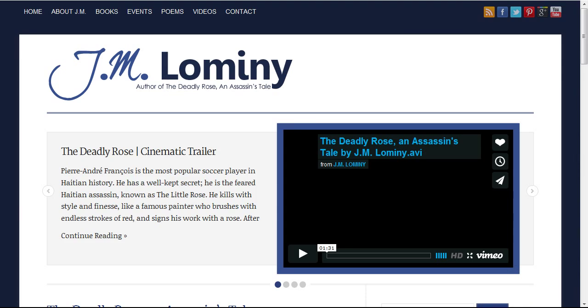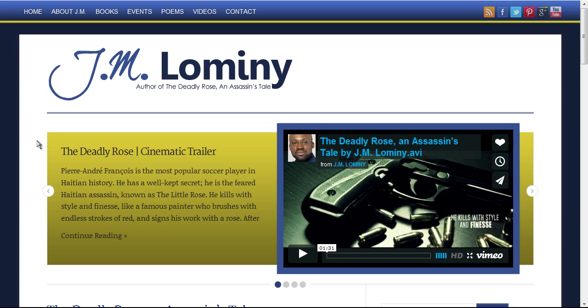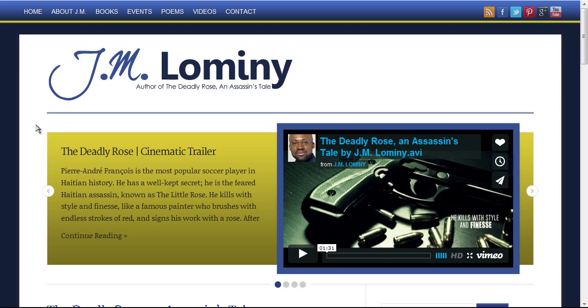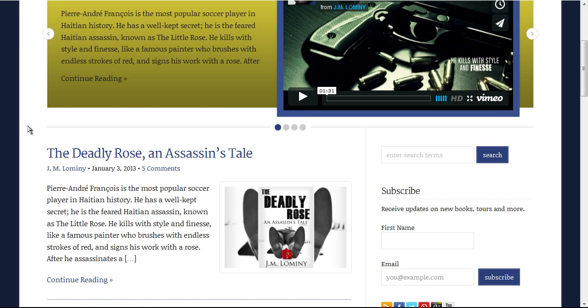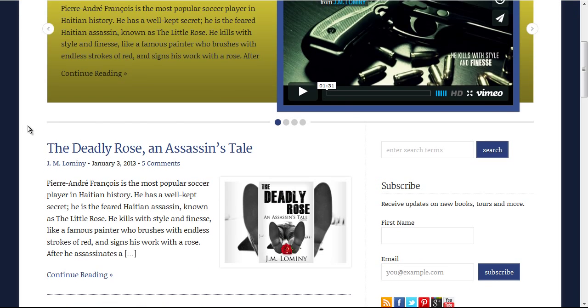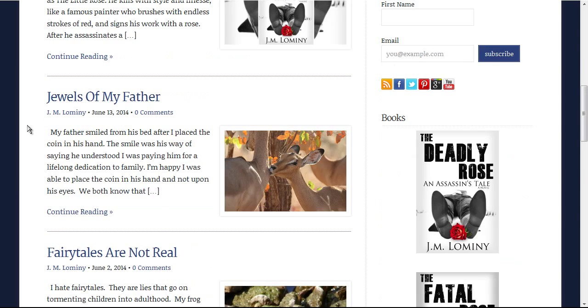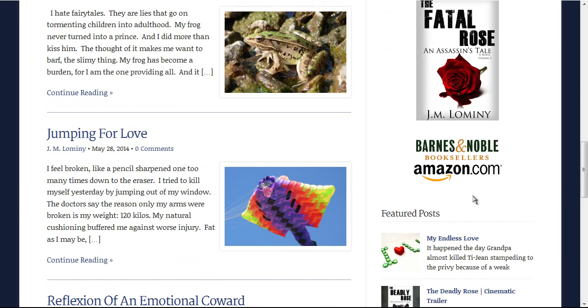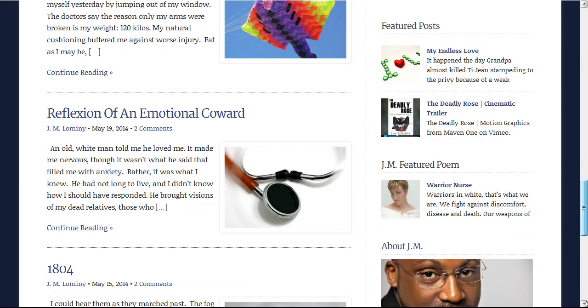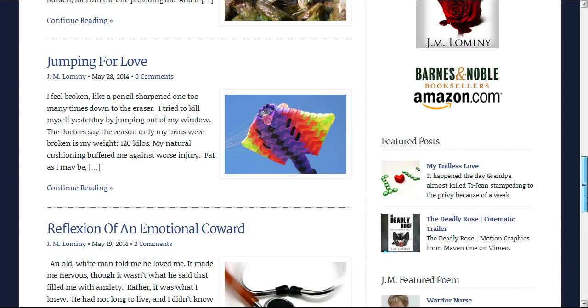Here's another one. Blogger who's an author. Maybe you have written books or you plan on writing a bunch of books. J.M. Lomini, author of The Deadly Rose and Assassin's Tale. Awesome video trailer. Just wanted to have a space so that he can share what he's doing in between writing books and working and connecting with his followings. Blogs are so important for business.